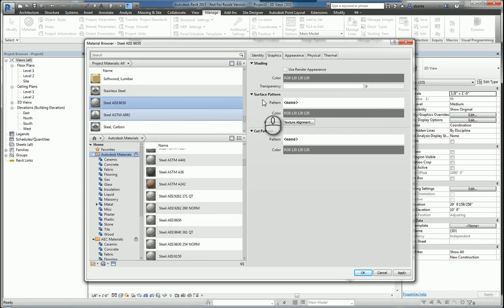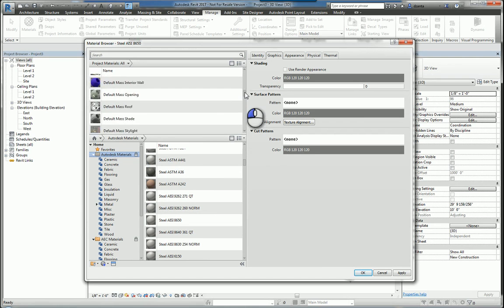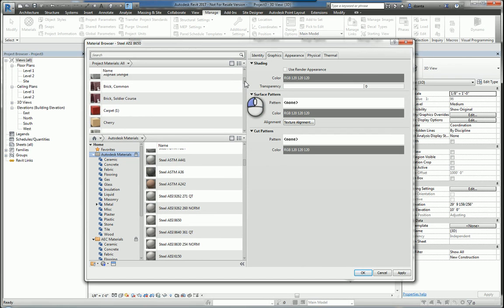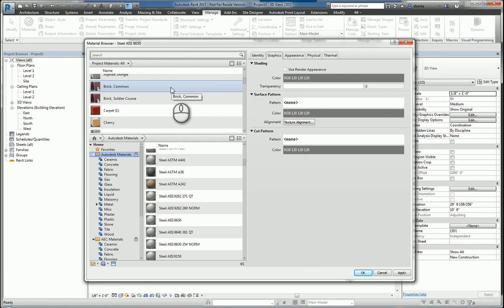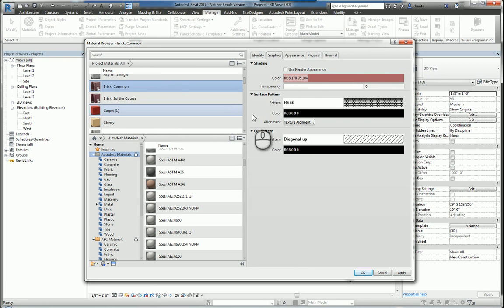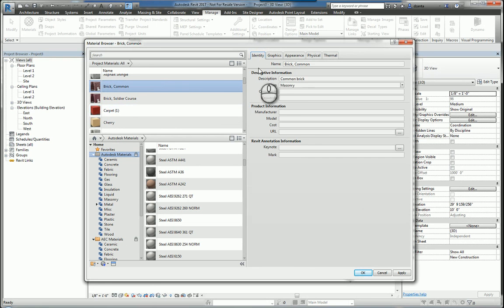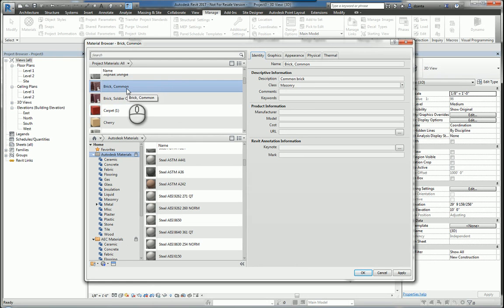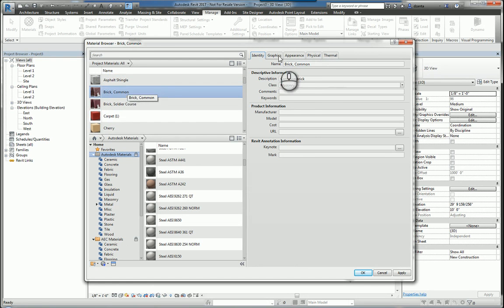The right-hand side describes all the BIM data of the actual material. Another way to look at this is if I look at common brick here. Think of this as a bucket and on the right-hand side is all the BIM data that is contained in that bucket that describes this material called common brick.